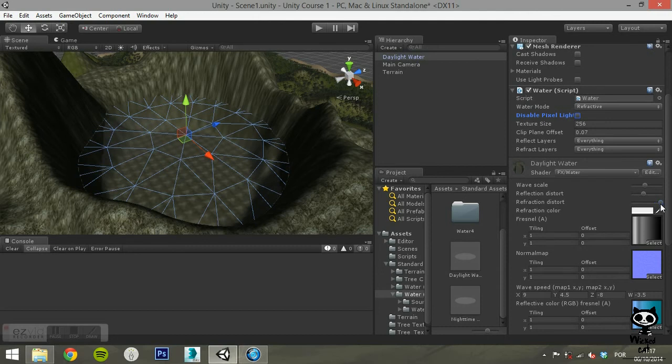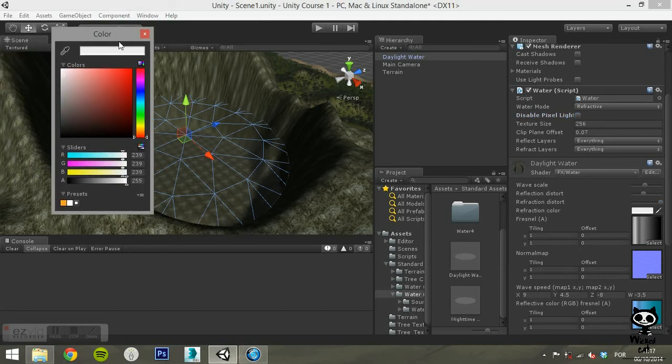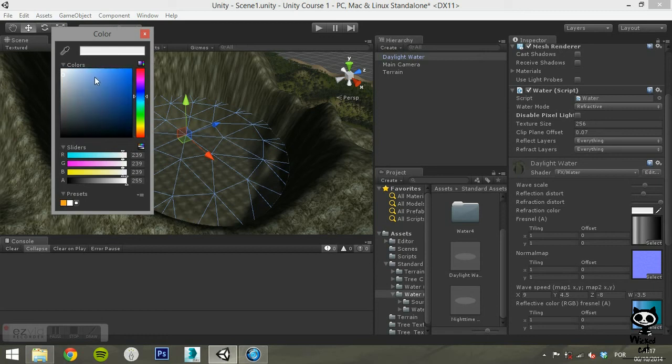You can also set the refraction color of the water. The refraction color controls the tint that will be applied to objects underwater.